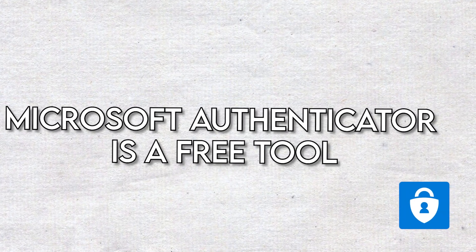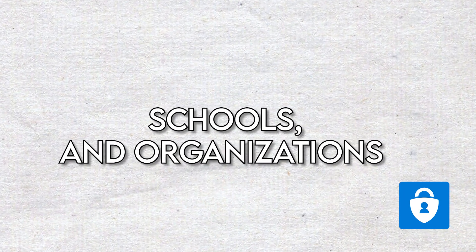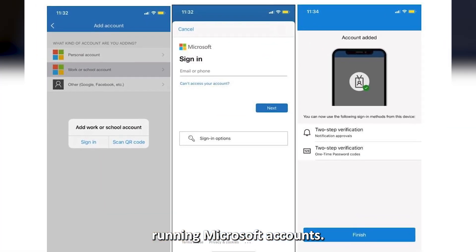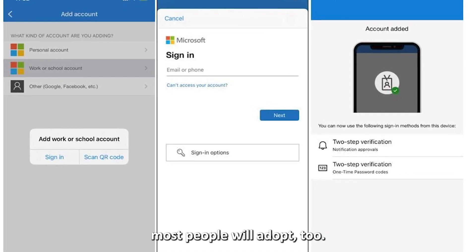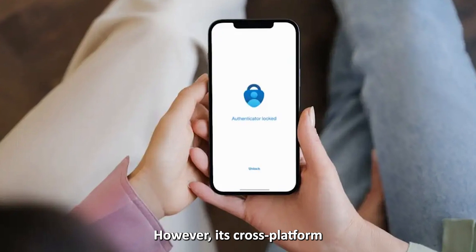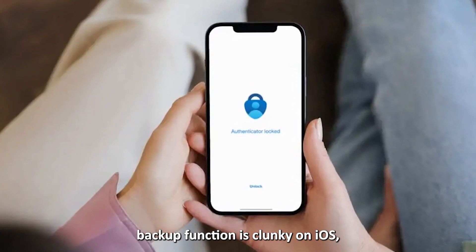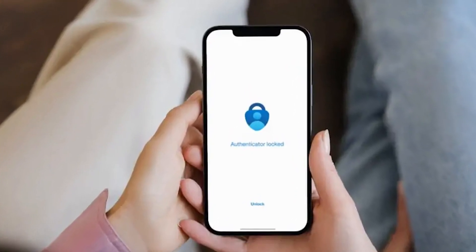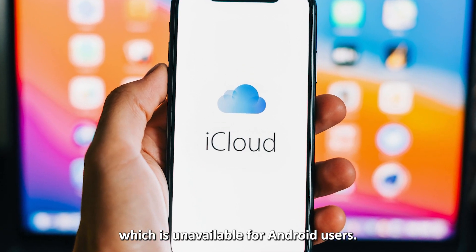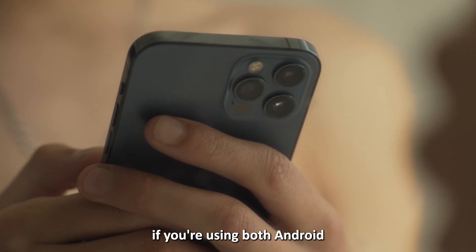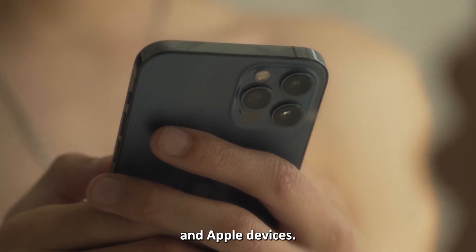Microsoft Authenticator is a free tool for individuals, schools, and organizations running Microsoft accounts. It offers a clean and easy-to-use interface most people will adapt to. However, its cross-platform backup function is clunky on iOS — it syncs with iCloud, which is unavailable for Android users. Keep this in mind if you're using both Android and Apple devices.